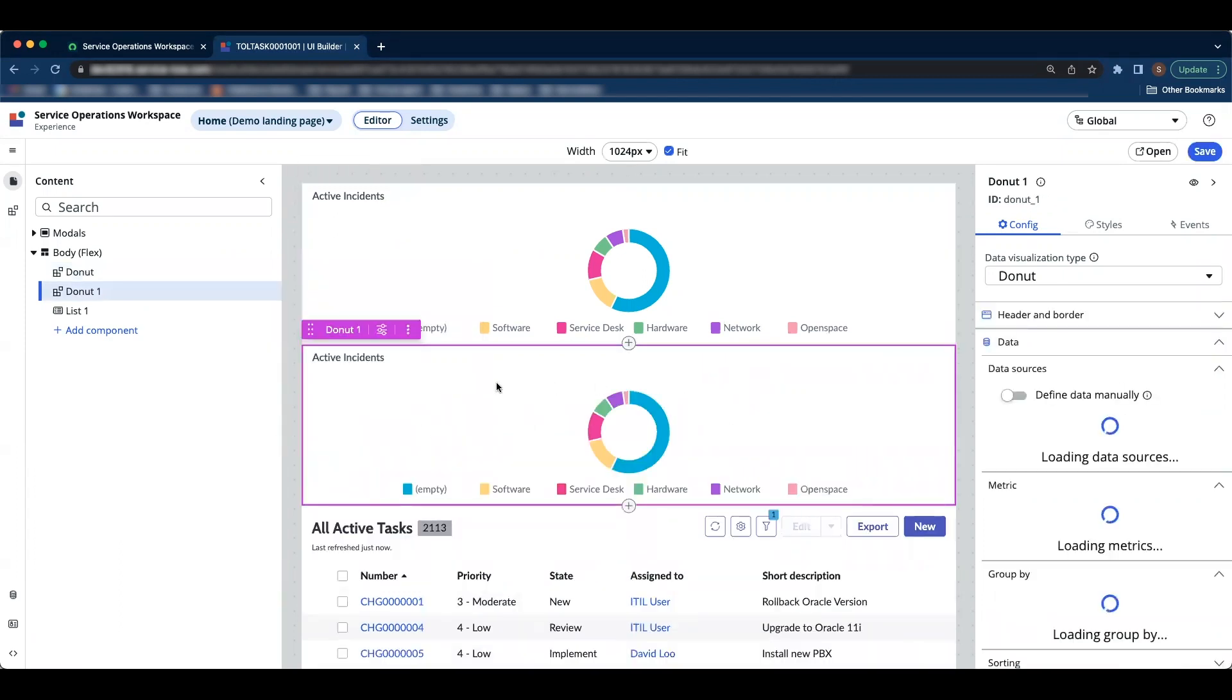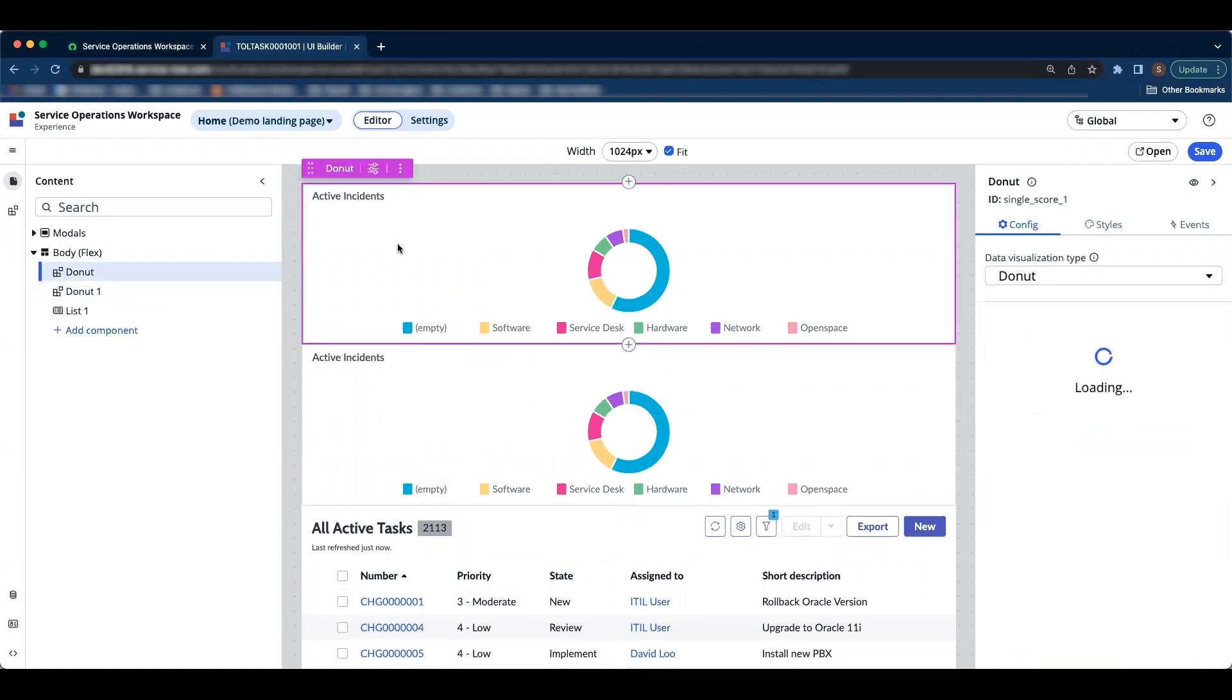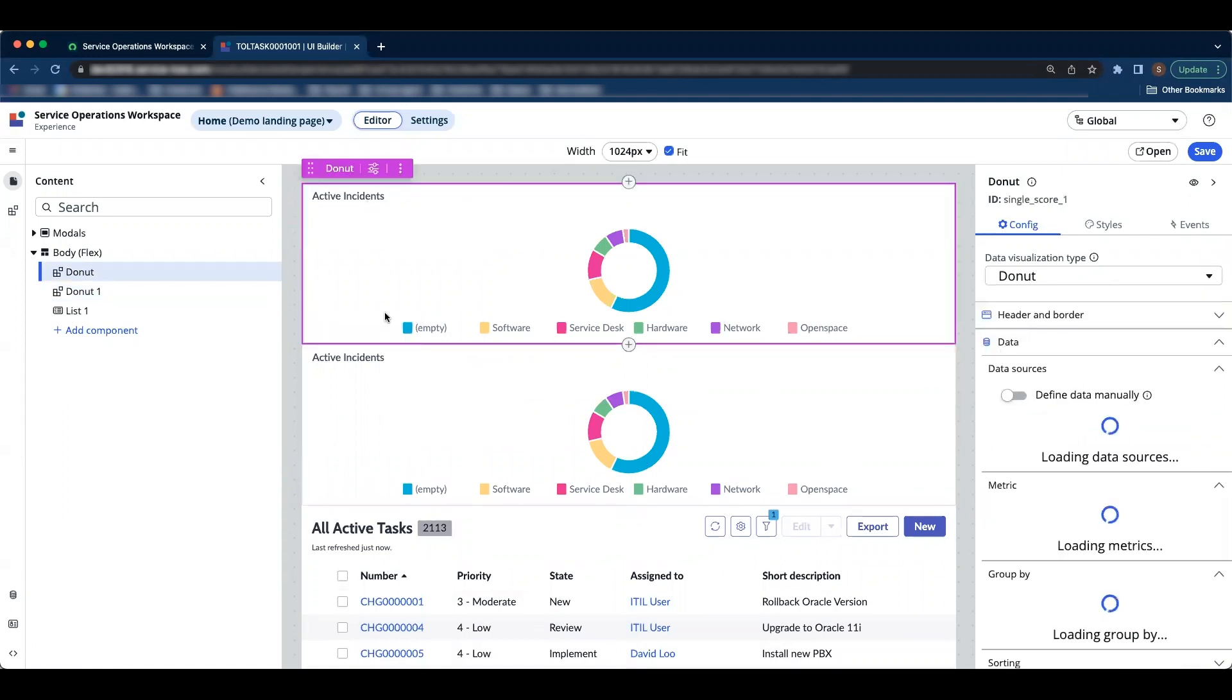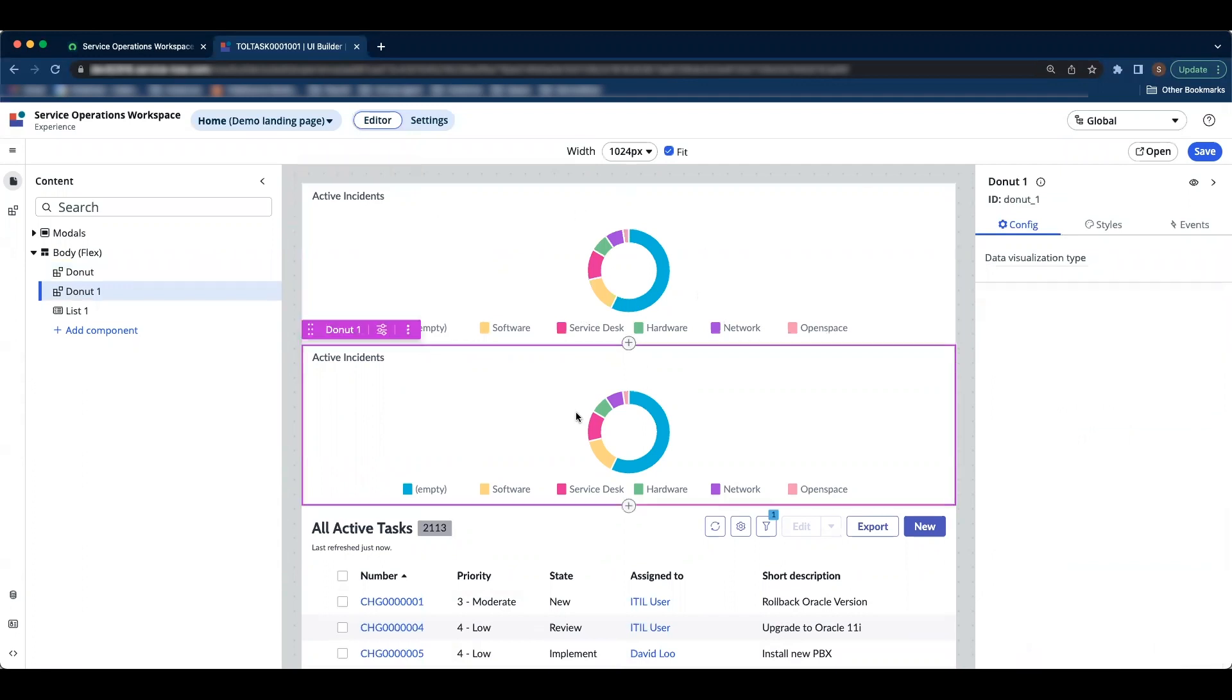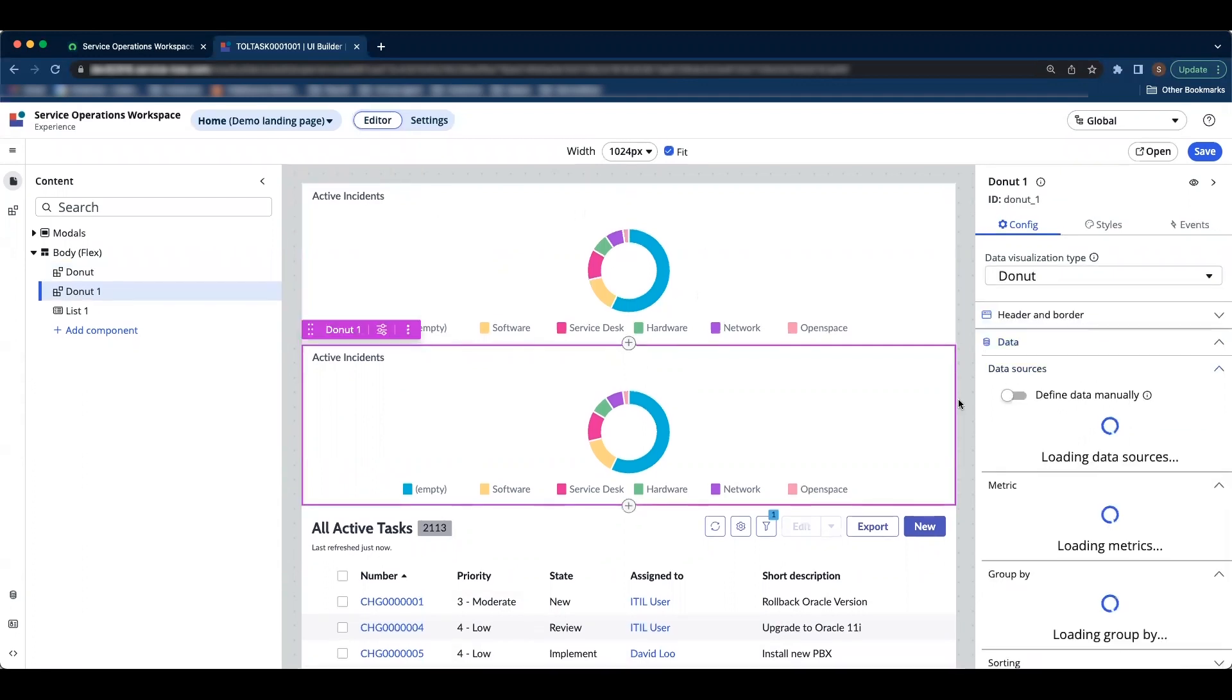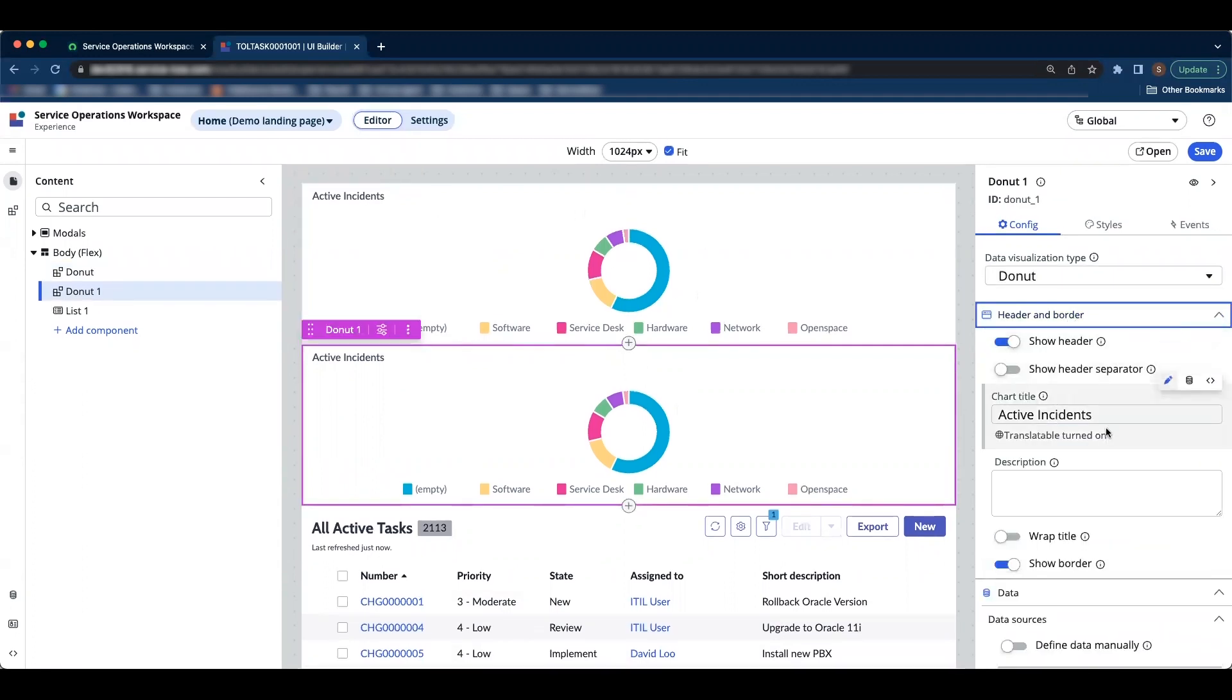And if you notice, we have a new component which looks similar to the above. Now let's go ahead and make changes to the title of the component.